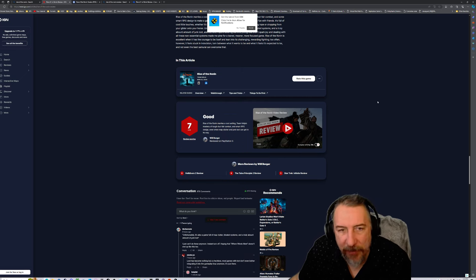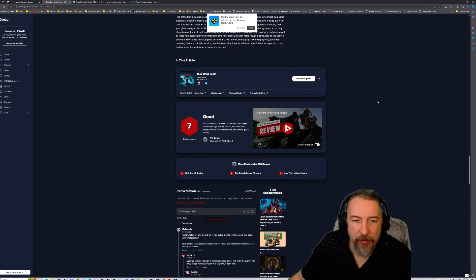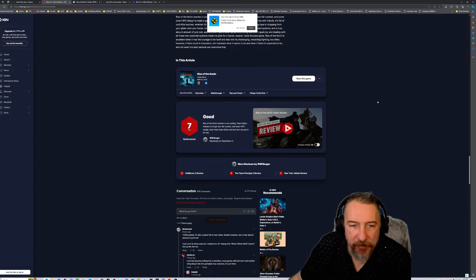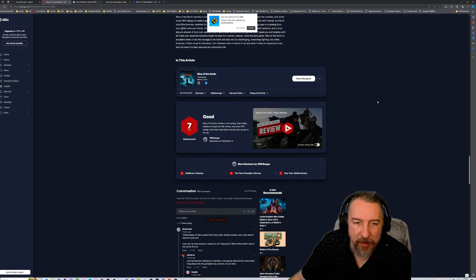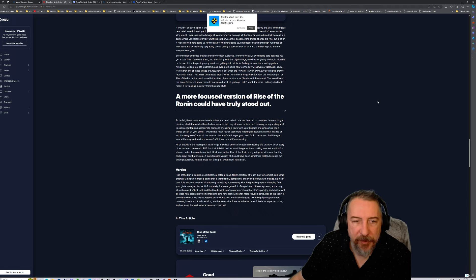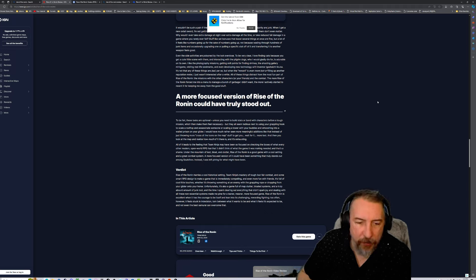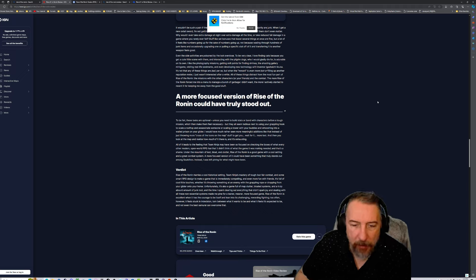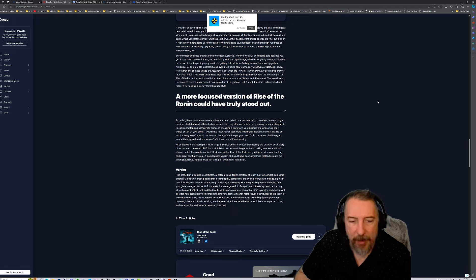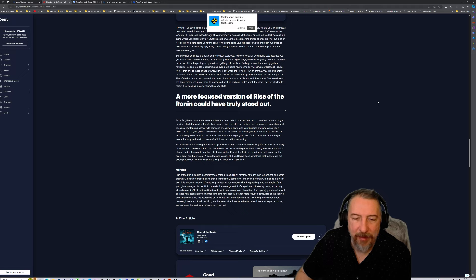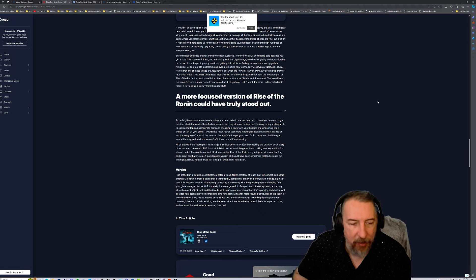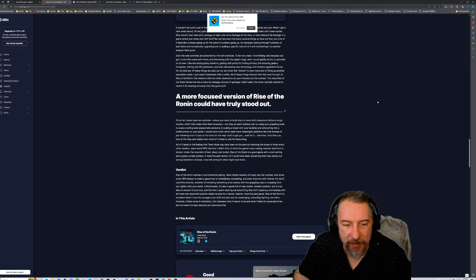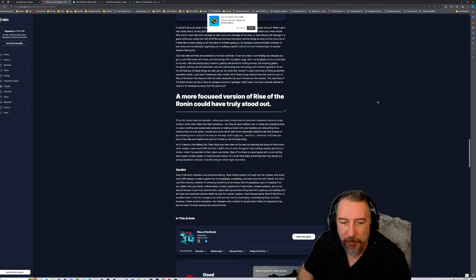IGN gave it a seven, but even IGN says Rise of the Ronin marries a cool setting, Team Ninja's mastery of tough but fair combat, and smart RPG design, even when map clutter and junk loot can get in the way. To be fair, he says it's also a game full of map clutter, bloated systems, and a truly absurd amount of junk loot.